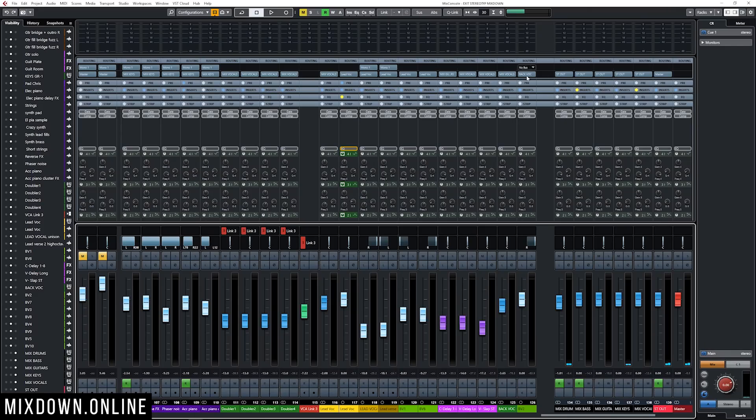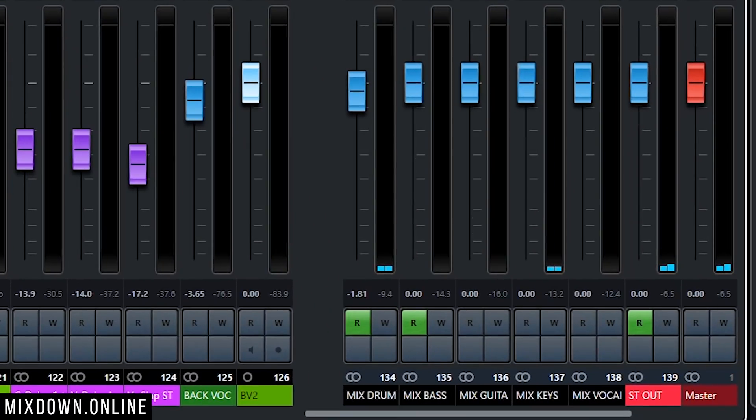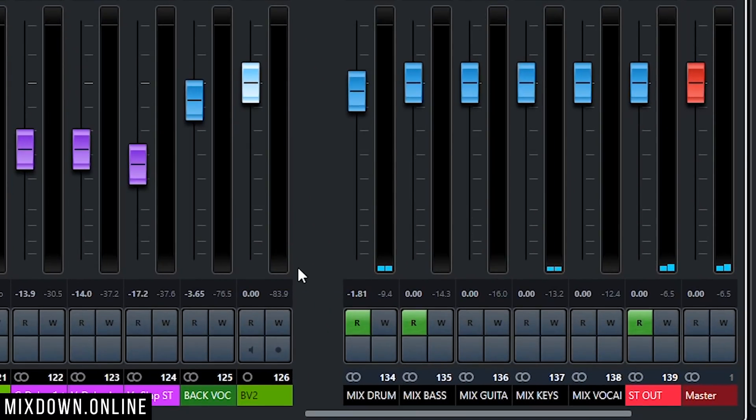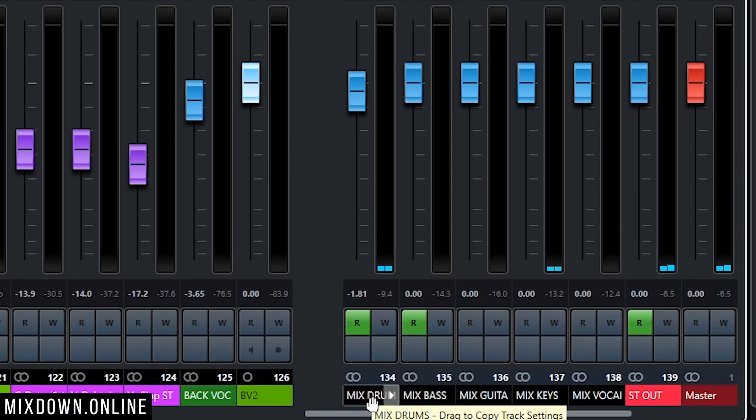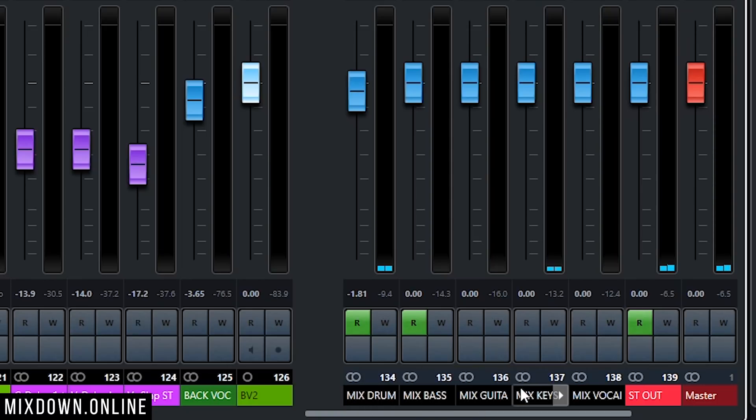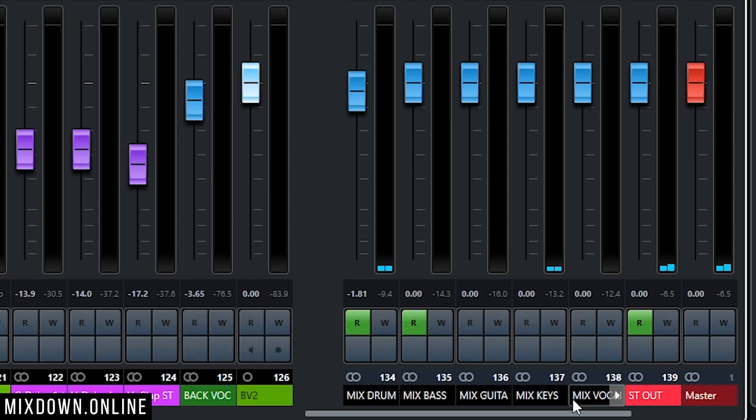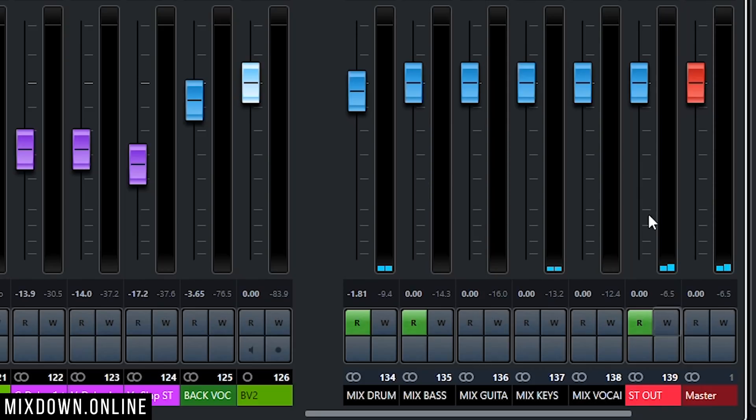I'm in a mix session and if you've been following me for quite a while, you know that I love to use mix buses for each type of instrument. So I have here on the right side of the mix console one mix bus for the drums, one for the bass, guitars, keys, and all of those wonderful mix buses are routed into this stereo output which is then routed into the main master channel.